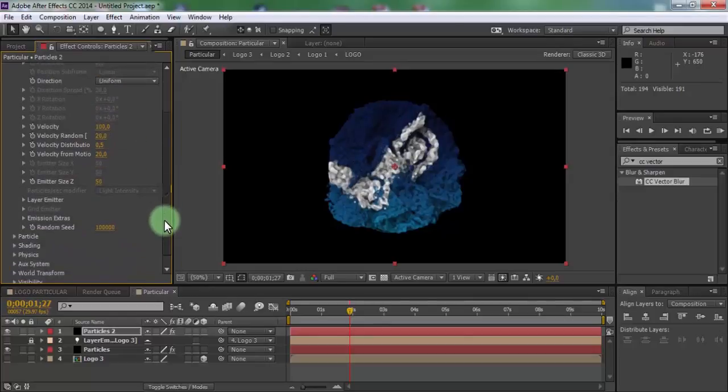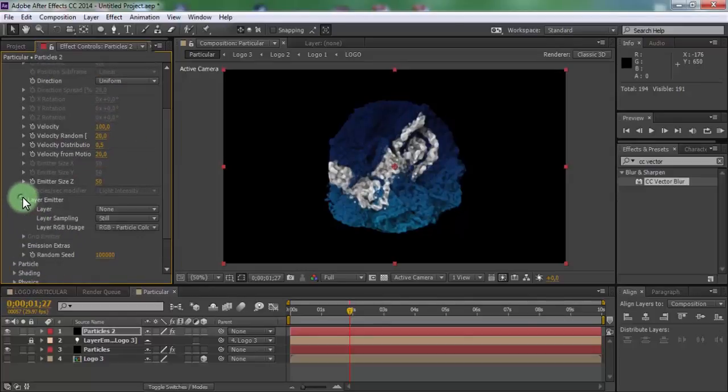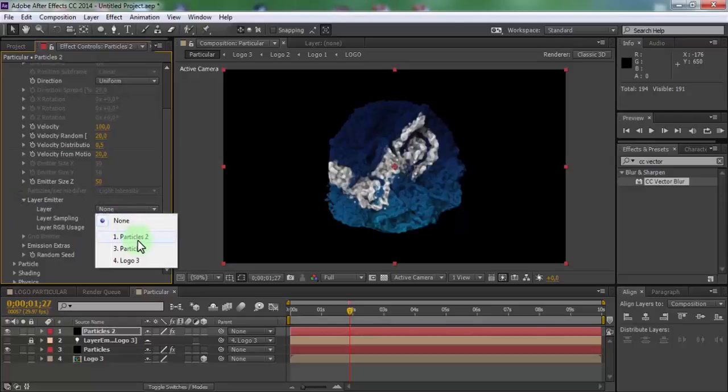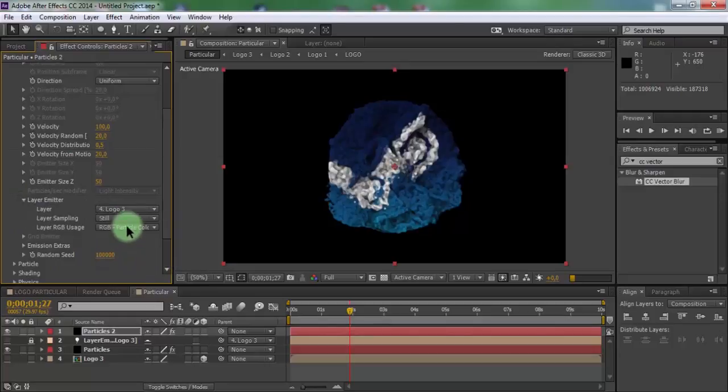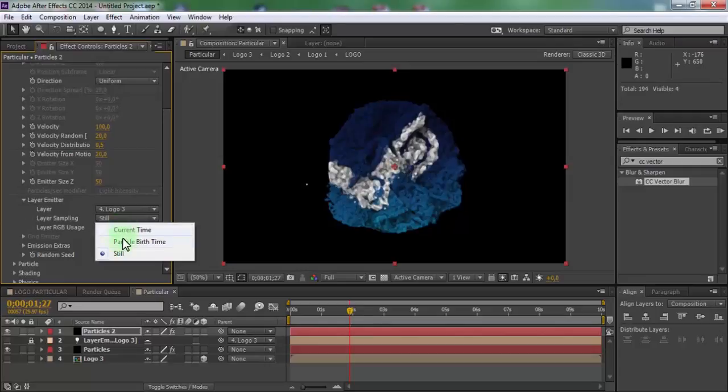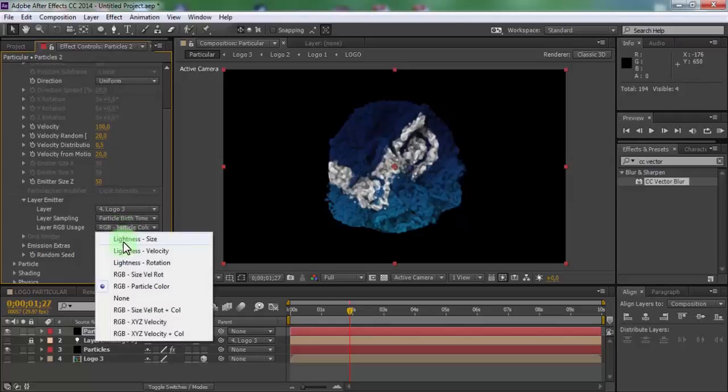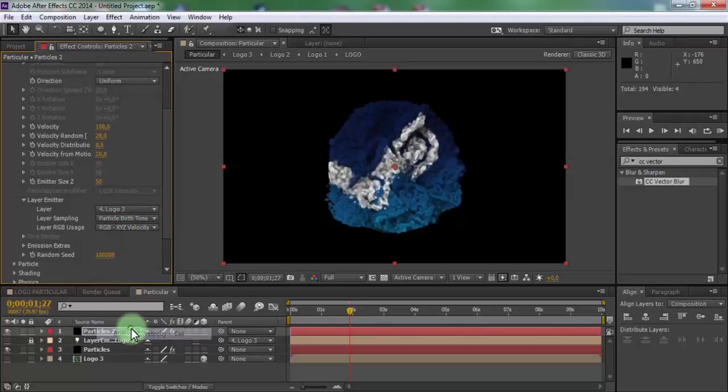Open layer emitter. Add in layer logo 3. Add in layer sampling particle birth time and layer RGB in RGBZs.